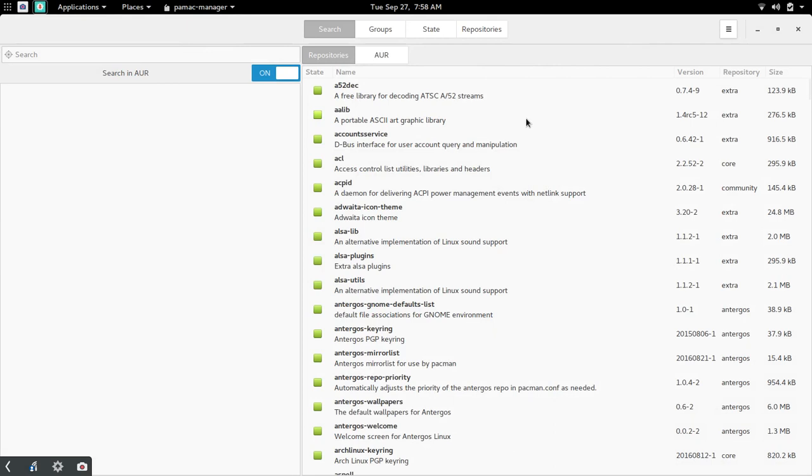Now for those of you not familiar with AUR what that is. Maybe this is your first time looking at an Arch based distribution. AUR stands for Arch User Repository. And what that is is that gives you access to software you may otherwise not find in the standard or default add and remove software list or repository.